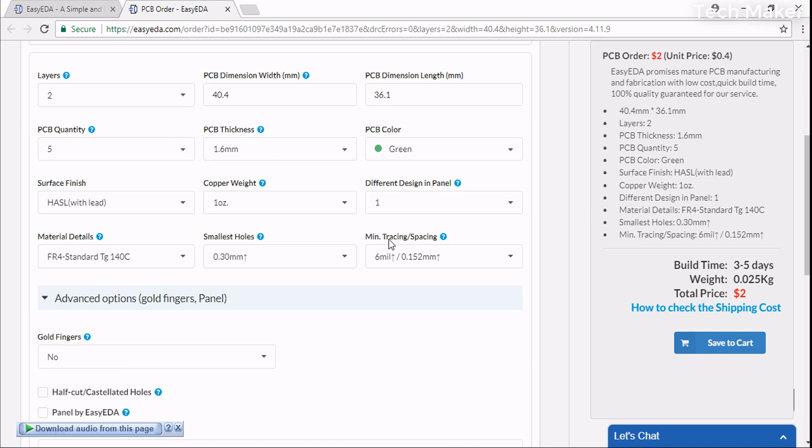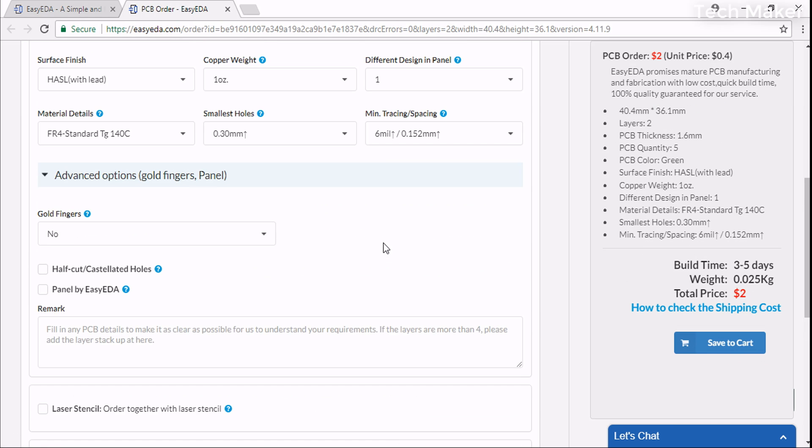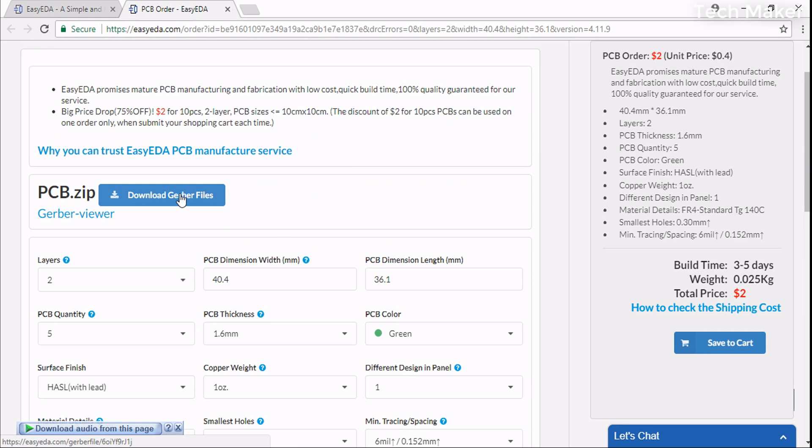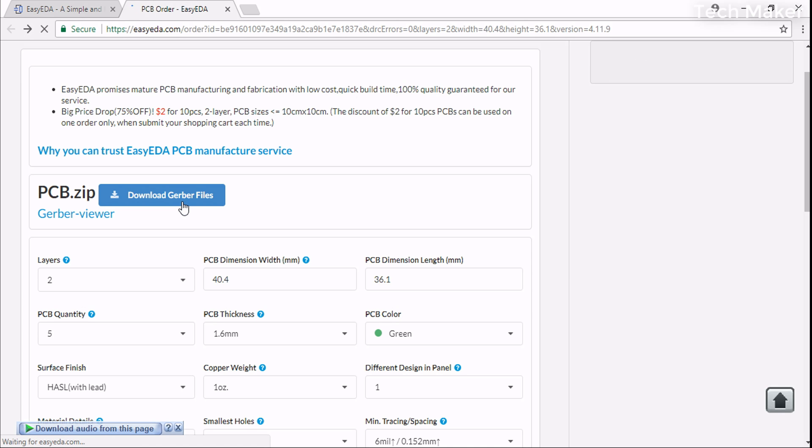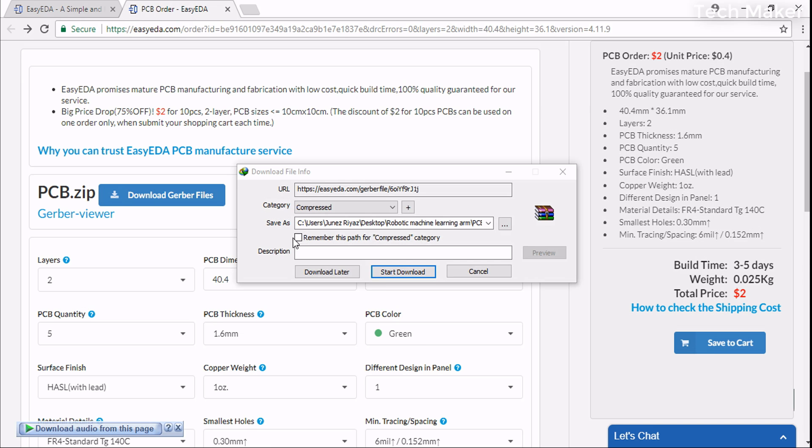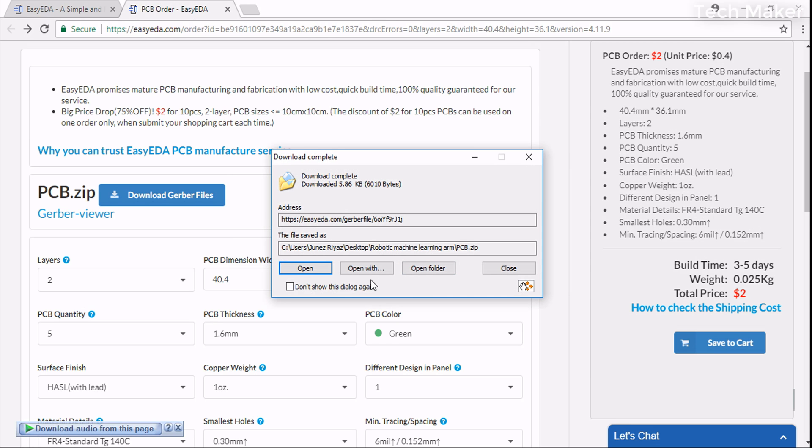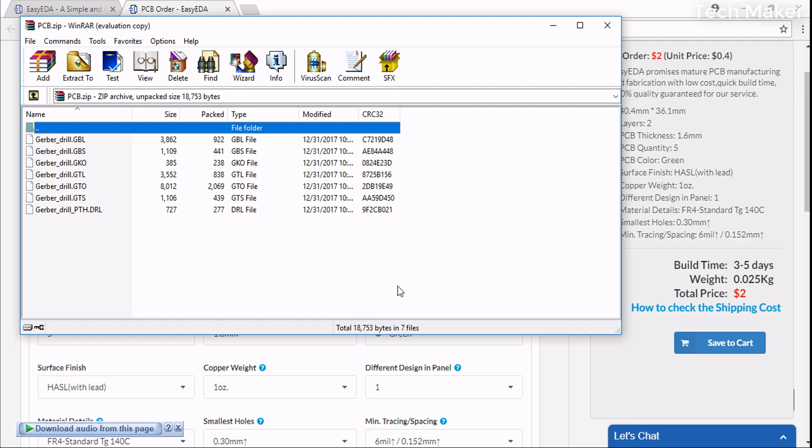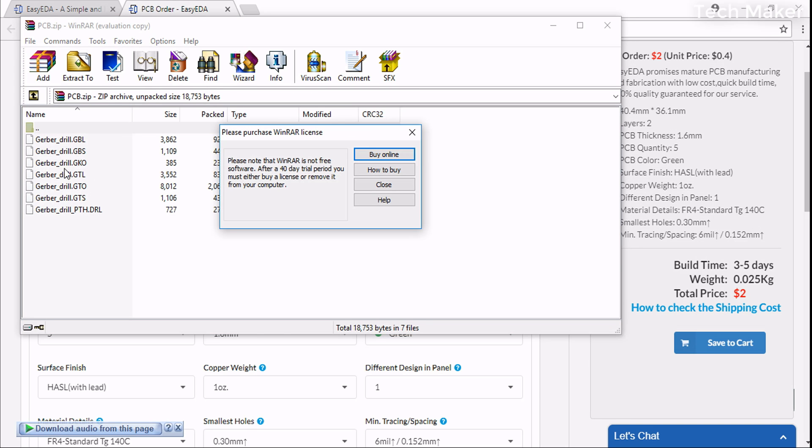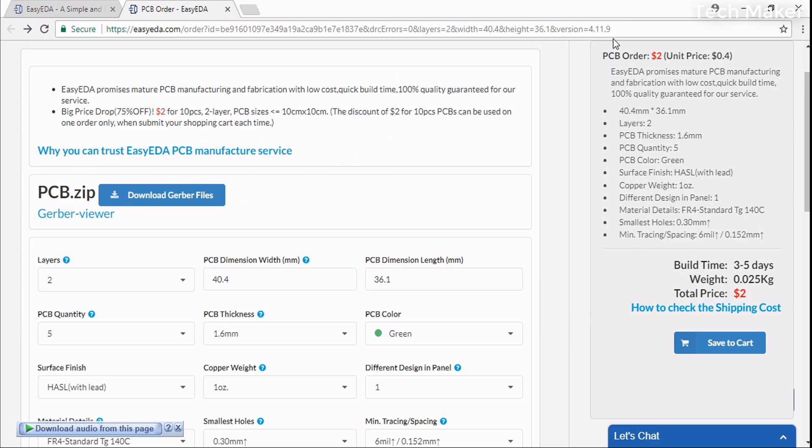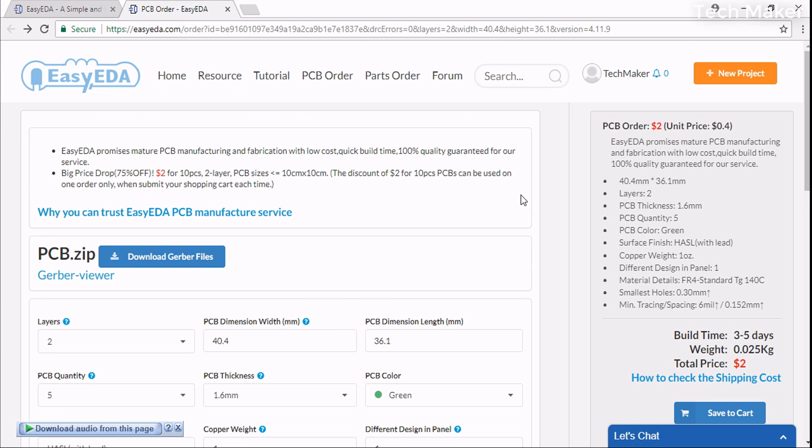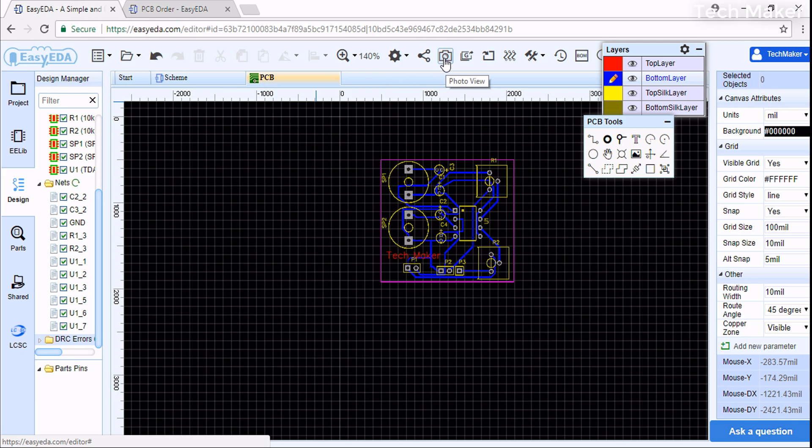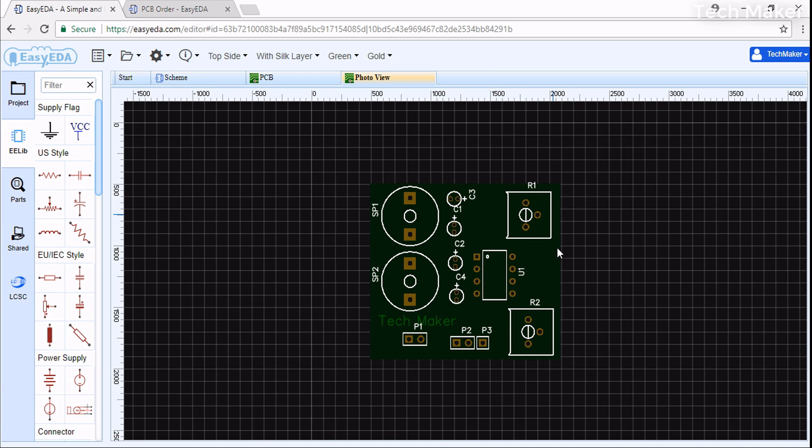Click Download - it will be downloaded to your PC. I'll open this. You can see the files here. If you want to see the design layout, click Photo View. This is how your PCB looks like after production.